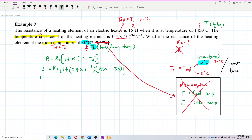So I have 15 over R naught equals 1 plus 0.4 times 10 to the negative 3 times (1450 minus 30). That gives 196 over 125. So R naught equals 15 times 125 divided by 196.